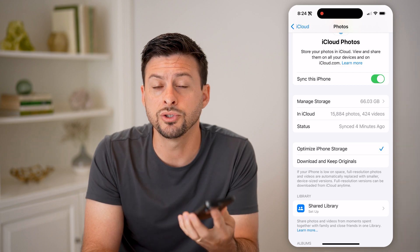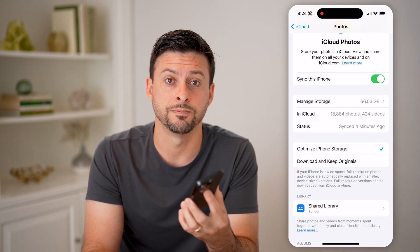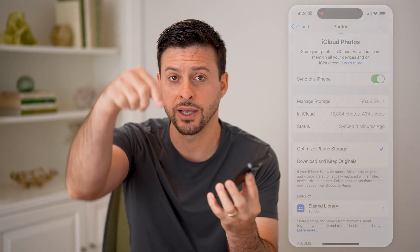So those are a few different things you can do to help free up that space. I hope this helps. If it did, hit the subscribe button down below — it really helps me out. I'll catch you on the next one.